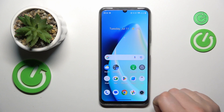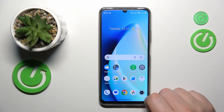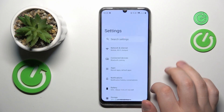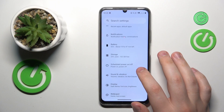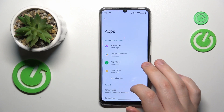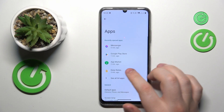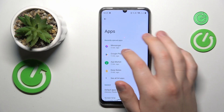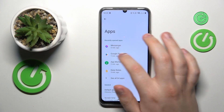That's a very simple and quick process to execute. You will need to launch Settings, then enter the Apps category, and onwards open the full list of apps.